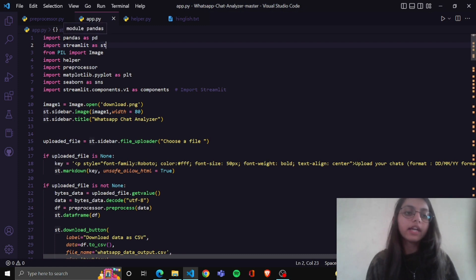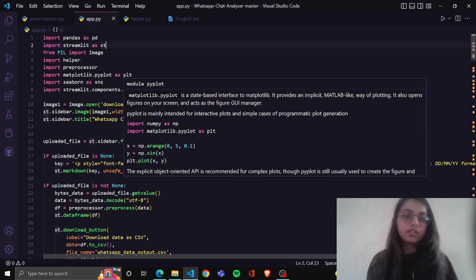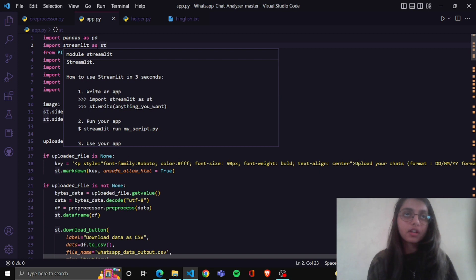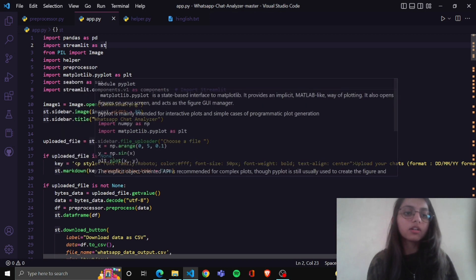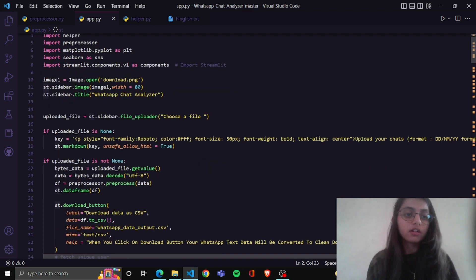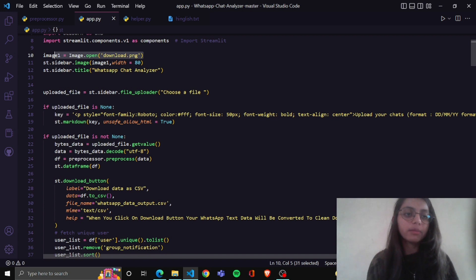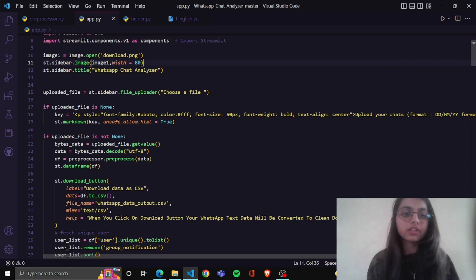Now coming to app.py. In app.py I import pandas and streamlit. I import one image and from st.sidebar.image I will generate a sidebar and using st.sidebar.title I will name this application WhatsApp Chat Analysis.